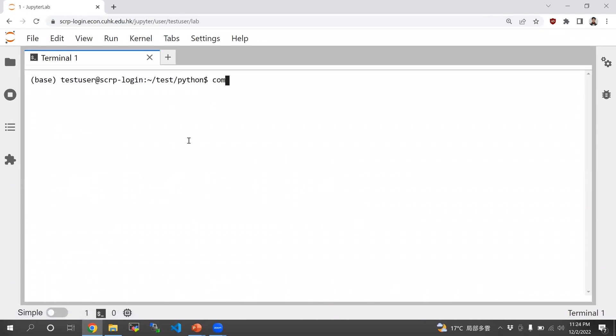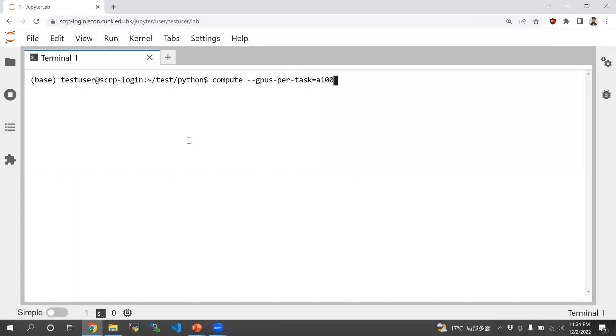Compute command is our sclp-specific command, which just does some automated tasks, and it's based on srun. So, compute --gpus-per-task=A100. And if you don't provide any command, it would launch a bash shell by default.